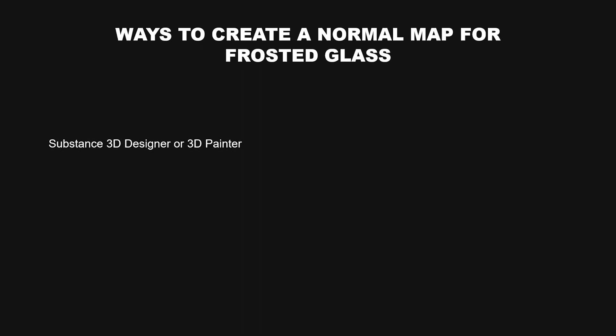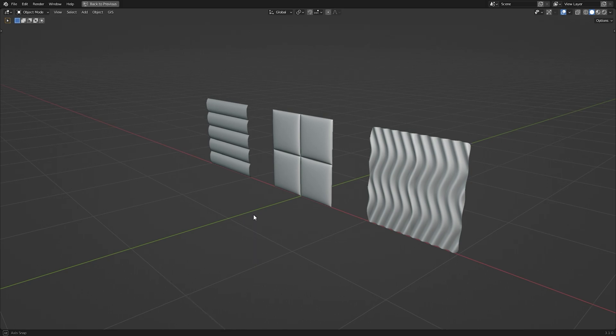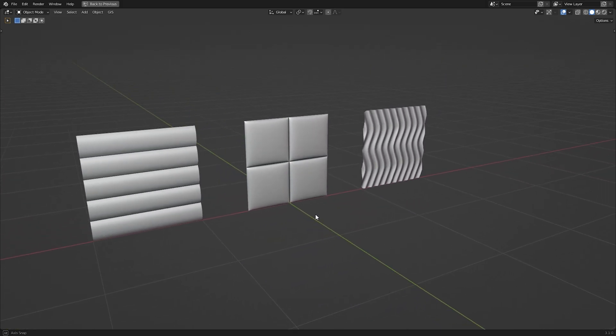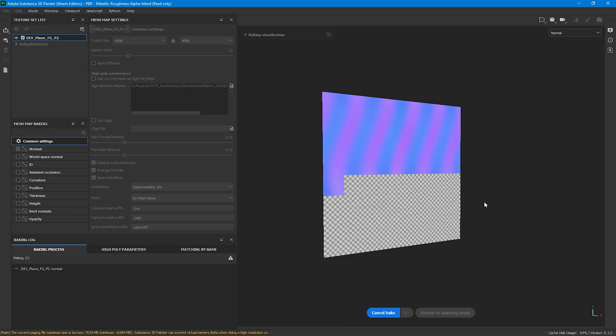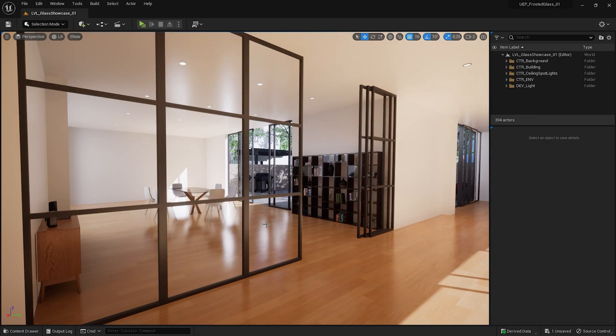Let's start with the normal map texture that will drive the image distortion. There are several ways you can create these textures. You can generate them using Adobe Substance 3D Designer or Substance 3D Painter for instance. You can bake these details from high poly to low poly mesh and then use this texture you created. You can also generate normal map like this inside Unreal Engine, but since that will significantly impact your performance, I found that the first two methods are the most efficient in this case. So I just created a simple plane with a few high poly meshes with the lines, squares and waves, and then using Adobe Substance 3D Painter I bake these details into normal map texture. I think it will be great if you can follow along this tutorial, so I'll put the link down in the description of this video where you can download these textures I created and play around with them.